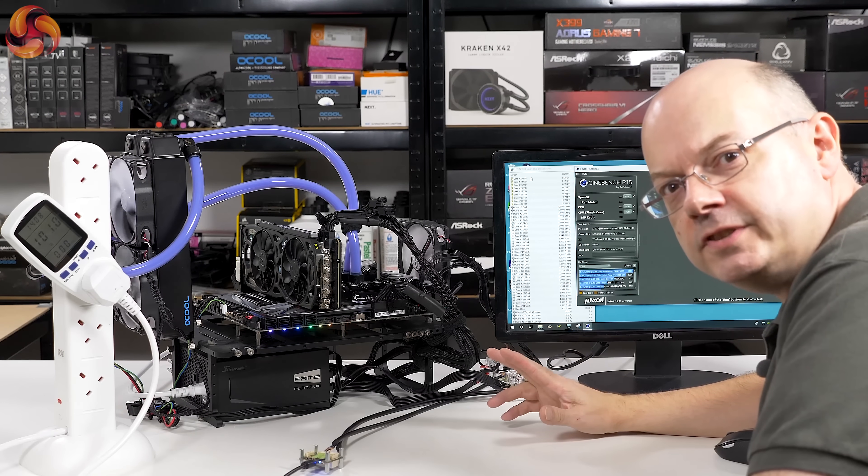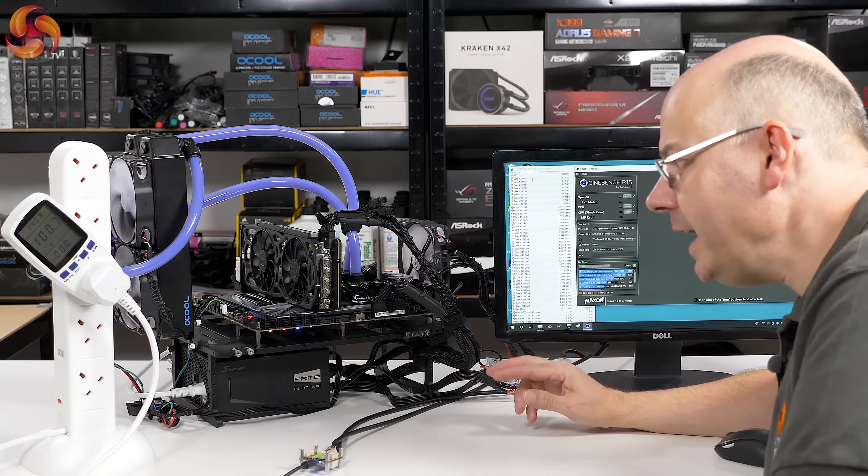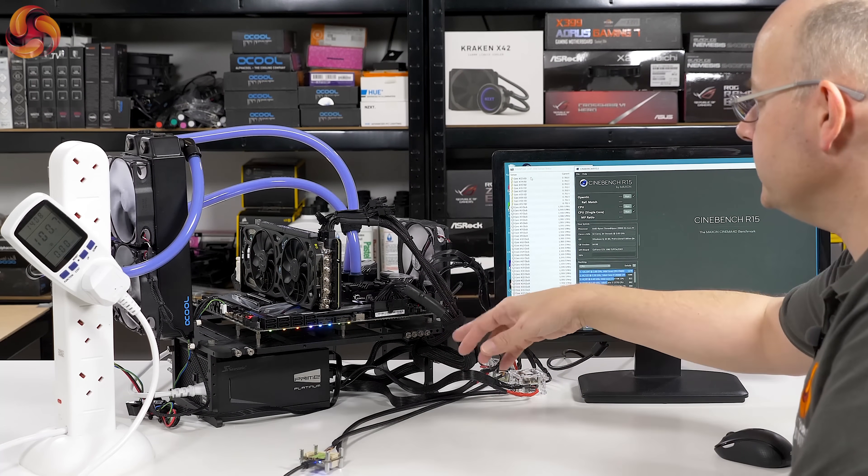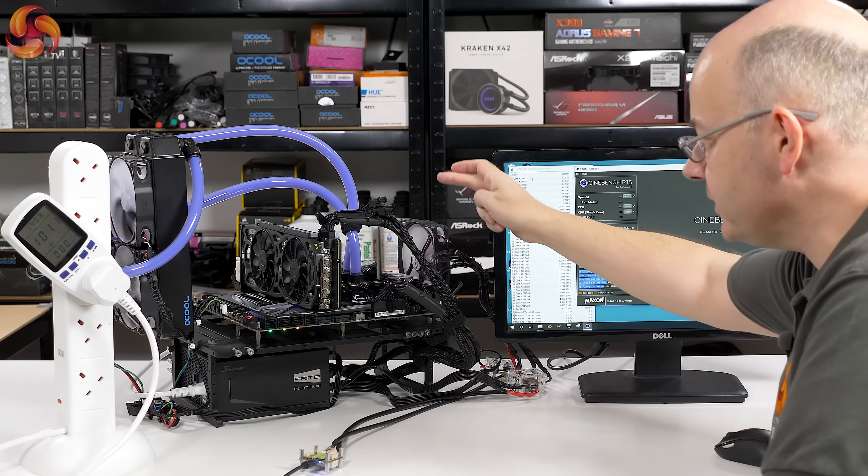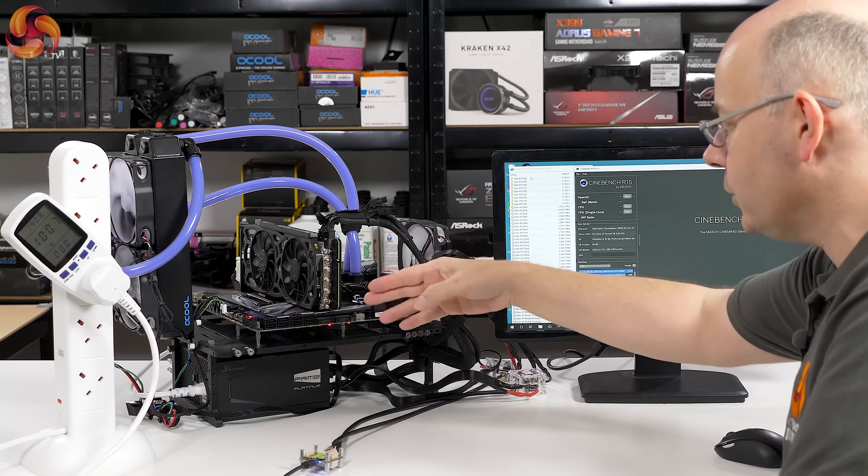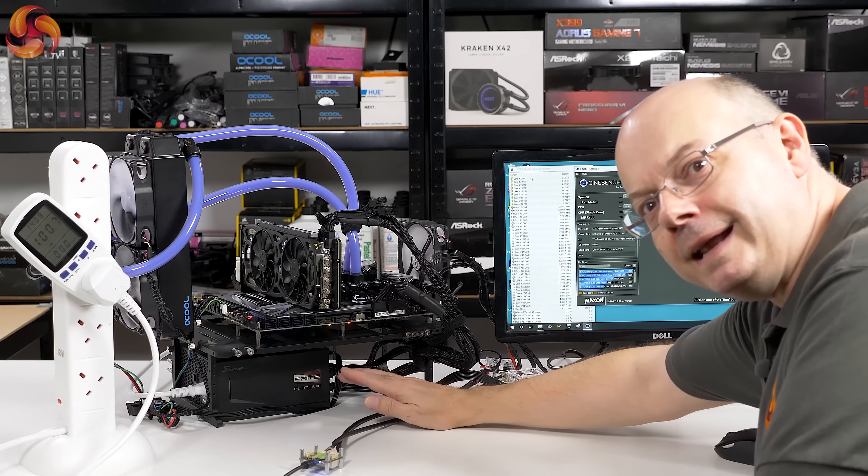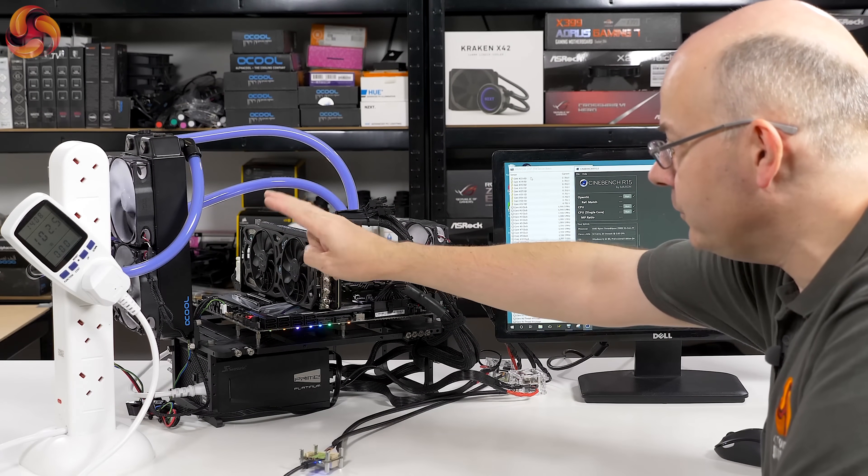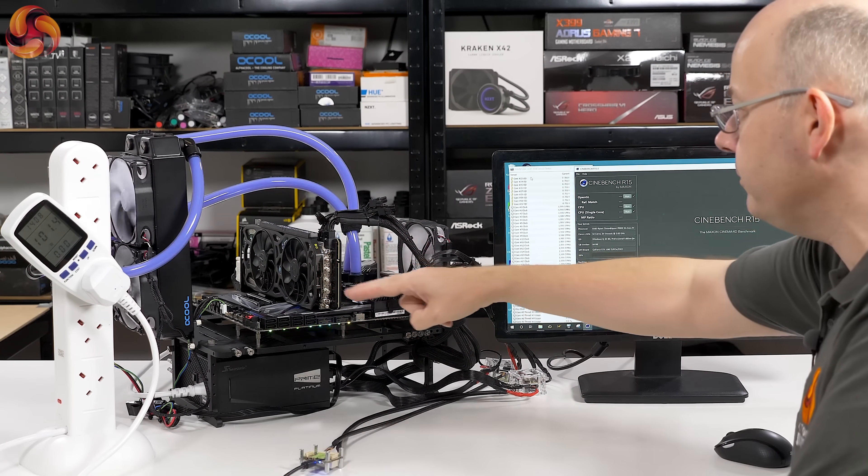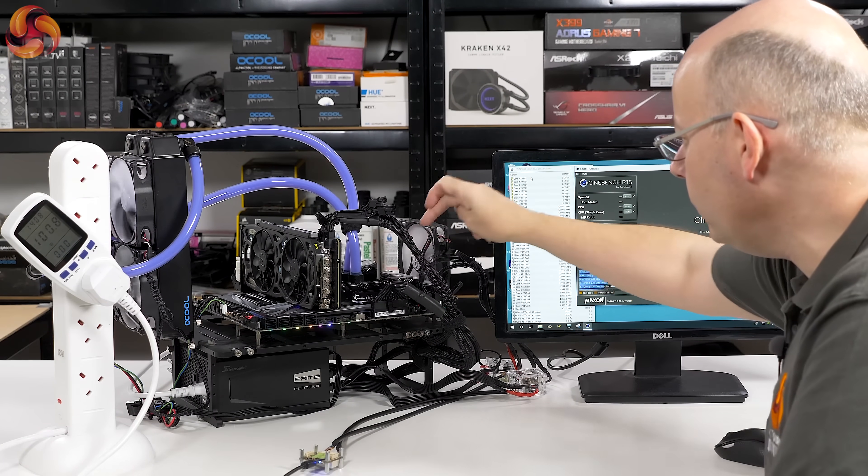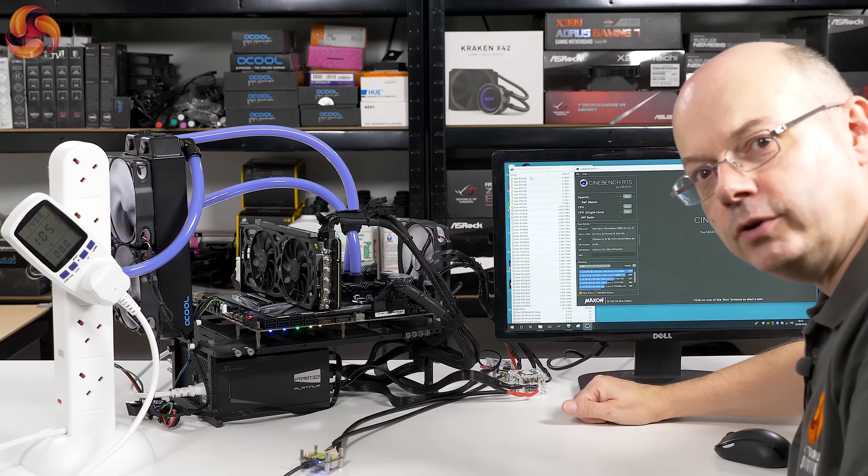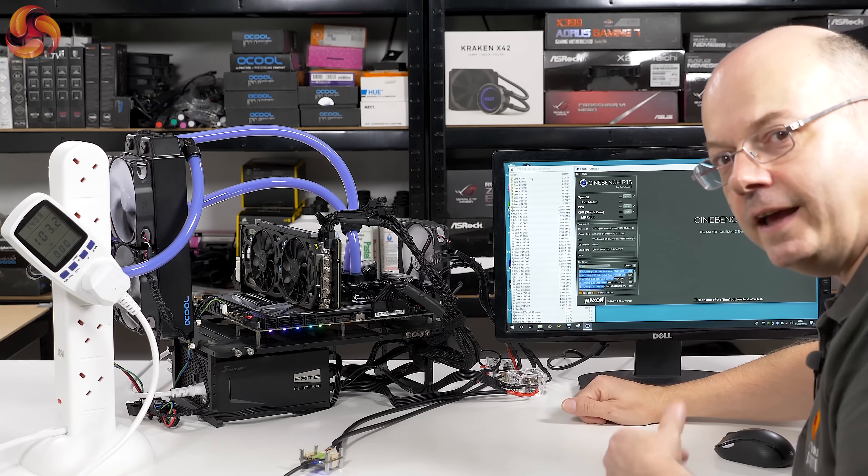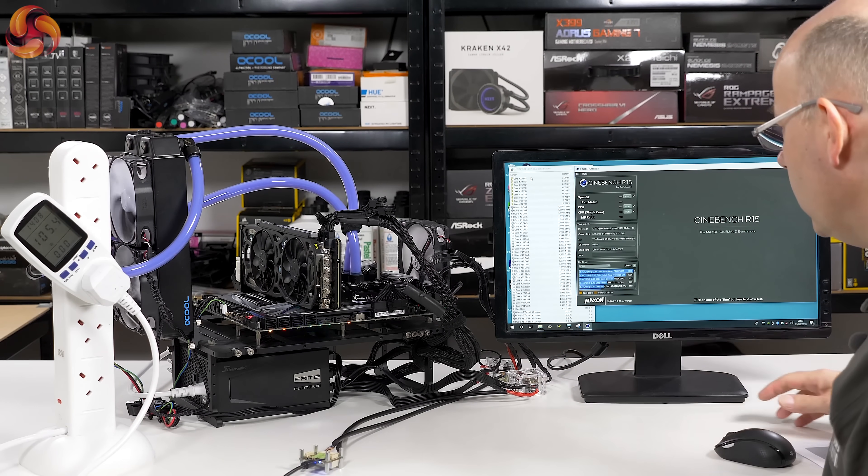I'm using the same setup I used for the Gigabyte Aorus Xtreme board just the other day. We have a liquid cooling system on the CPU, which is a 2990WX 32-core Threadripper, GTX 1080 Ti graphics card which is air-cooled, Seasonic Prime Platinum 1300 watt power supply, 240mm rad, 45mm thick D5 pump, Mayhem's Pastel Purple, and it's a Heatkiller 4 CPU block. This gubbins here is the Powernetics power monitoring hardware that I went over in detail in that Gigabyte review.